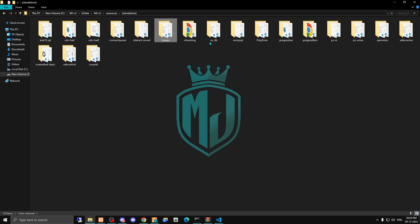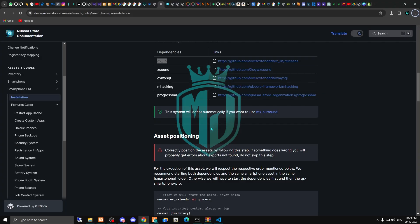The next is mhacking, so you need to install this as well. We have this file as well, we already downloaded it. The last thing is we have to download this progress bar.